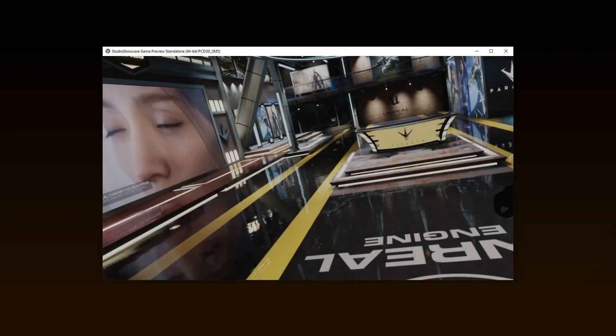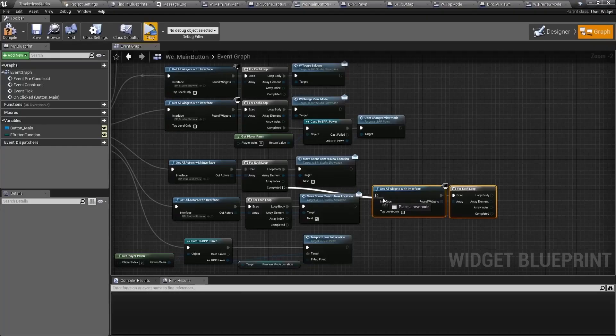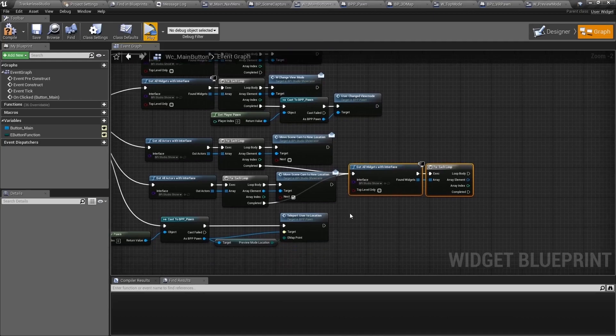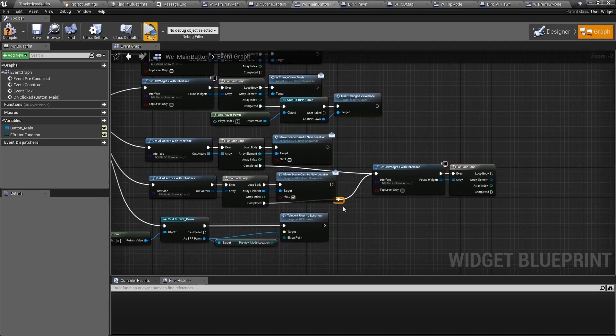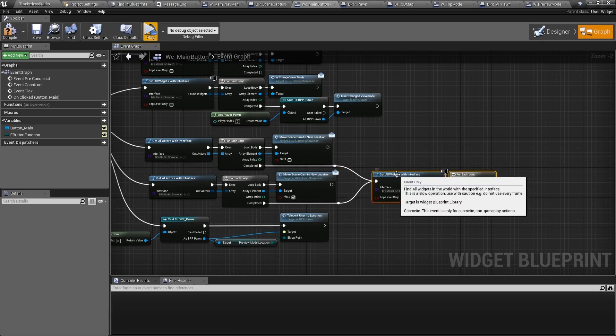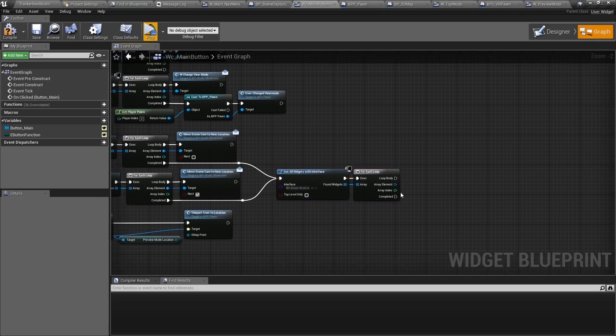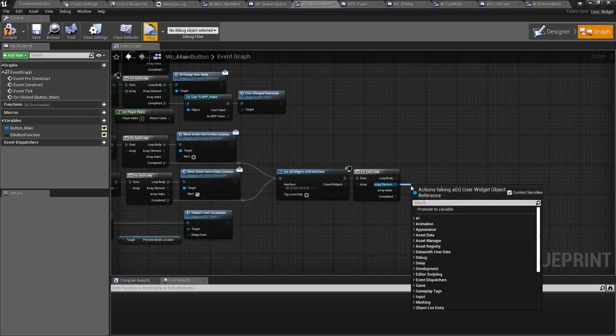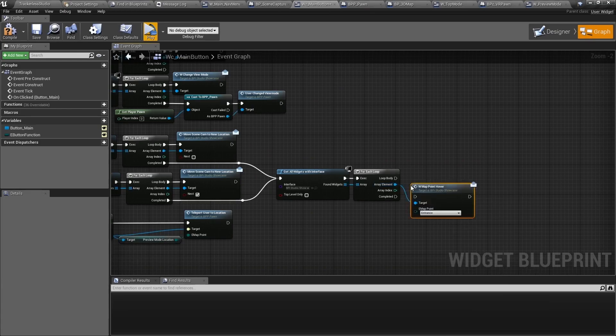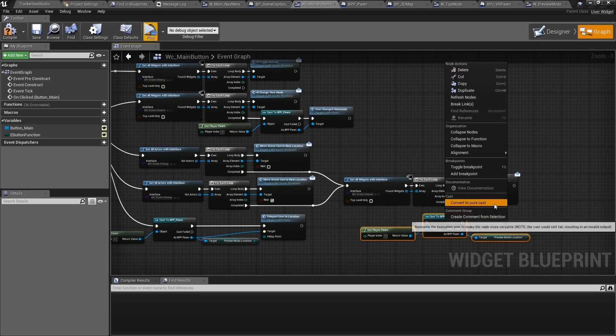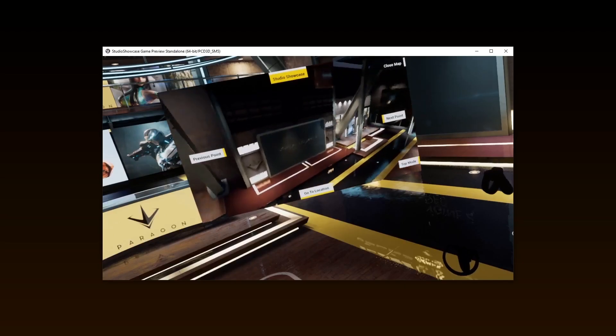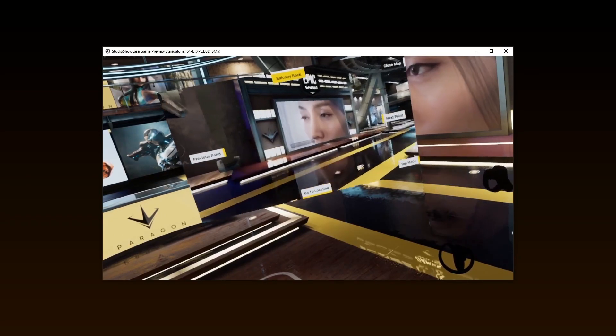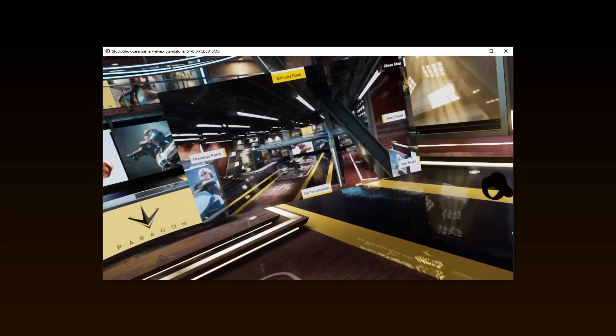Now, just as we had done with the hovering logic to change what description said, let's also have a change based on which point of interest the camera was in. Inside of WC main button, add a get all widgets with interface and connect it to both completed executions after changing the location from the next or previous buttons. Call the W map point hover event and connect the value of preview mode location to the input using a pure cast from BPP pawn. Let's see how this is looking now. Ah, cool.